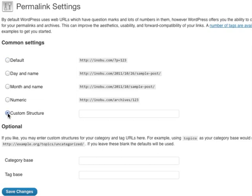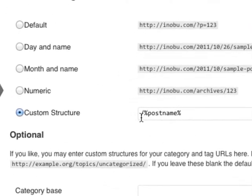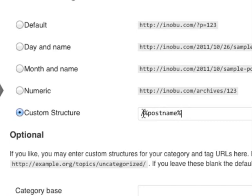Select Custom Structure and what you want to do is put a forward slash, percentage mark, postname, percentage mark. Now all your posts and pages will be named according to your post name or page name, making it more search engine friendly than it was by default.